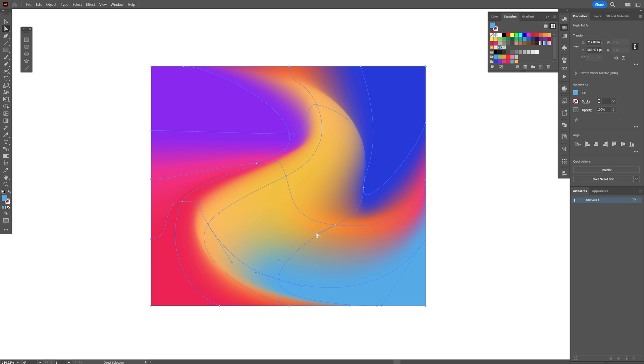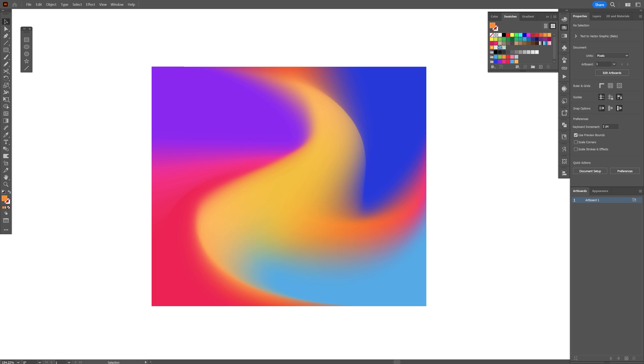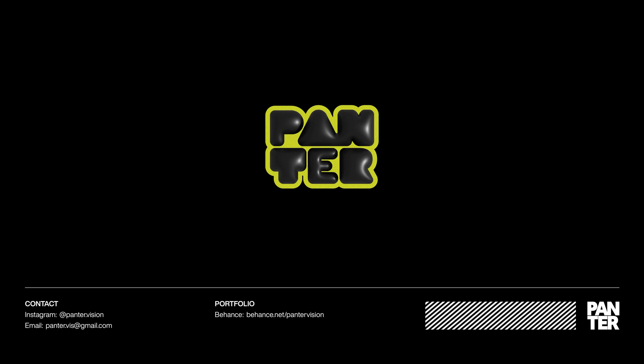So yeah, the more you pixel peep it, the better it's going to become. And that's how I made this spiral gradient here in Illustrator. Thanks for watching.